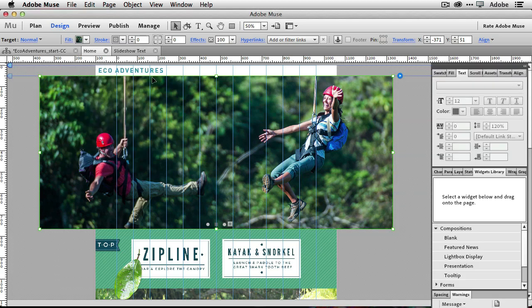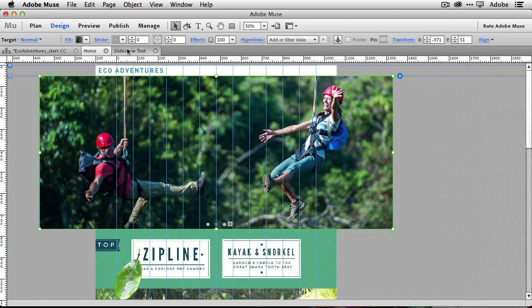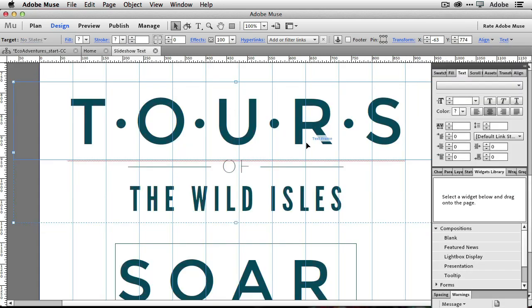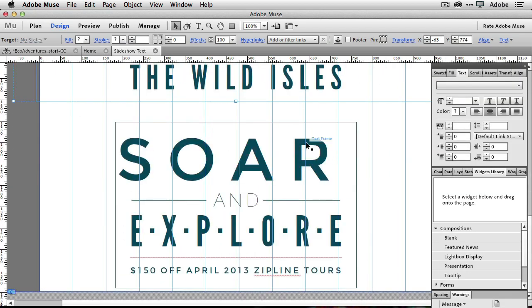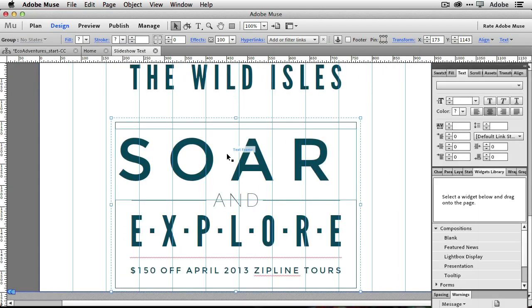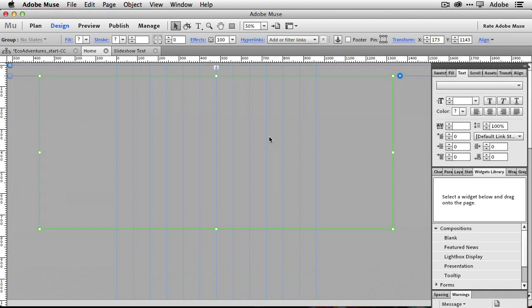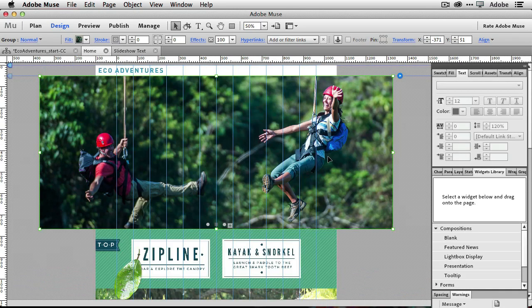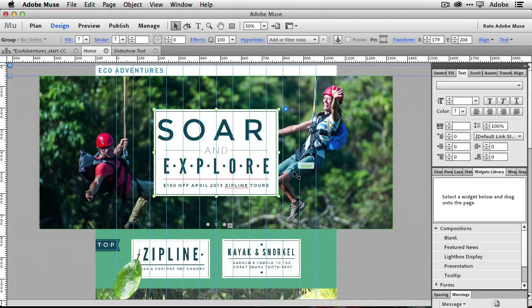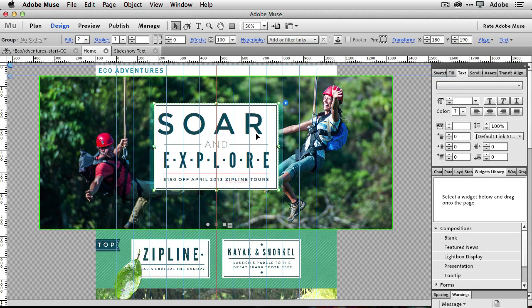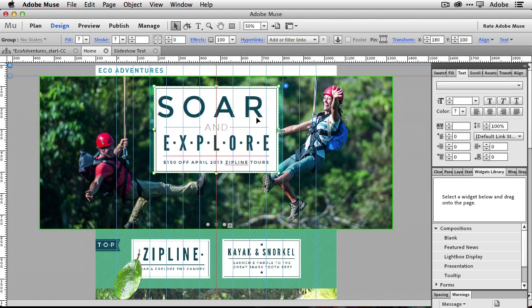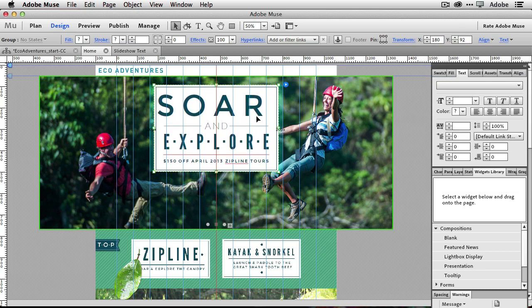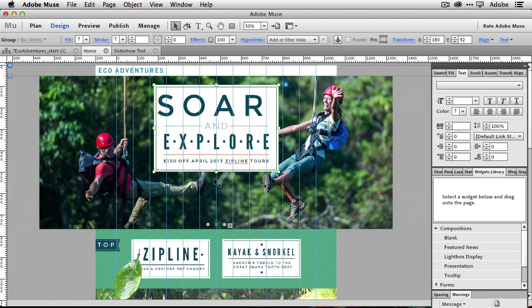And last but not least, we want to go get our text that goes in there. So again, I'm just going to go down, grab our text, copy it, go back home, paste it. And again, you can make that text in Muse pretty quickly, just creating a frame and typing your text in and changing your fonts and so forth and so on. But there's our SOAR and explore.